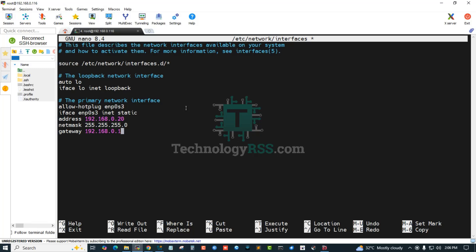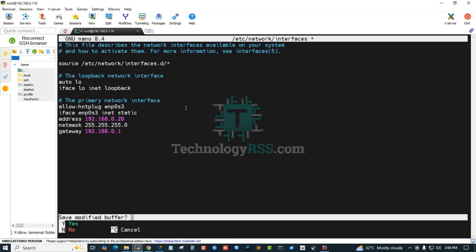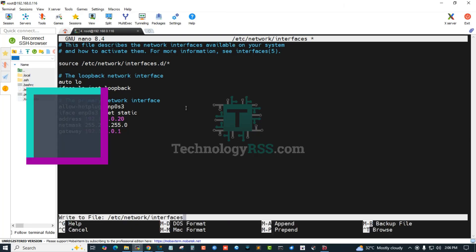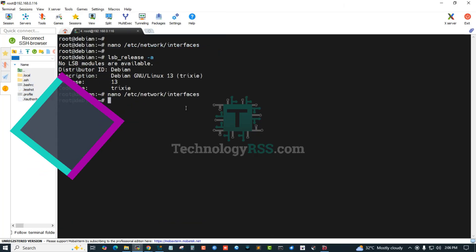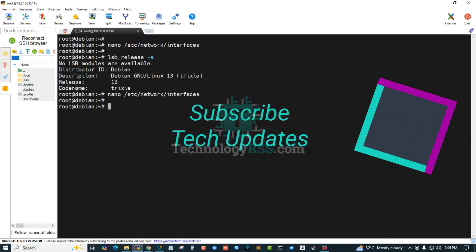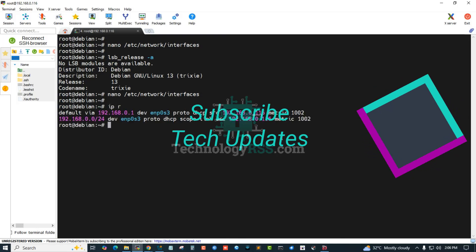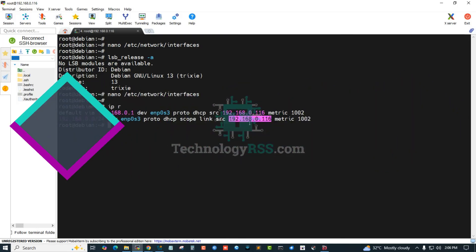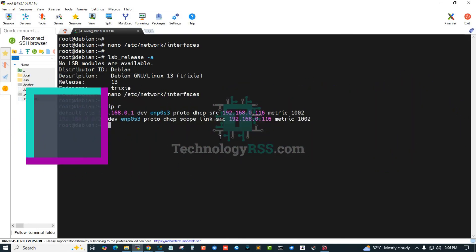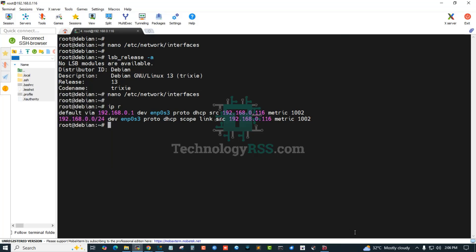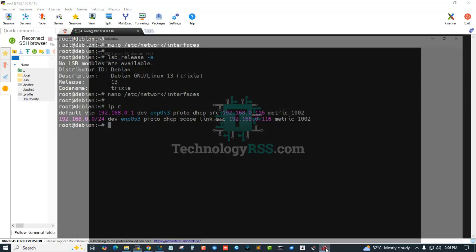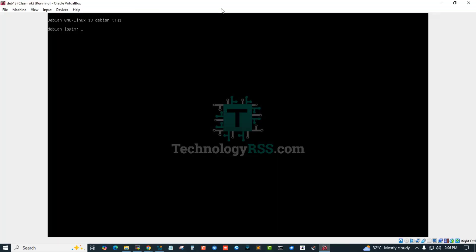This is enough configuration. Exit and yes, save. My current IP address is this, and now I am going to my virtual box server.